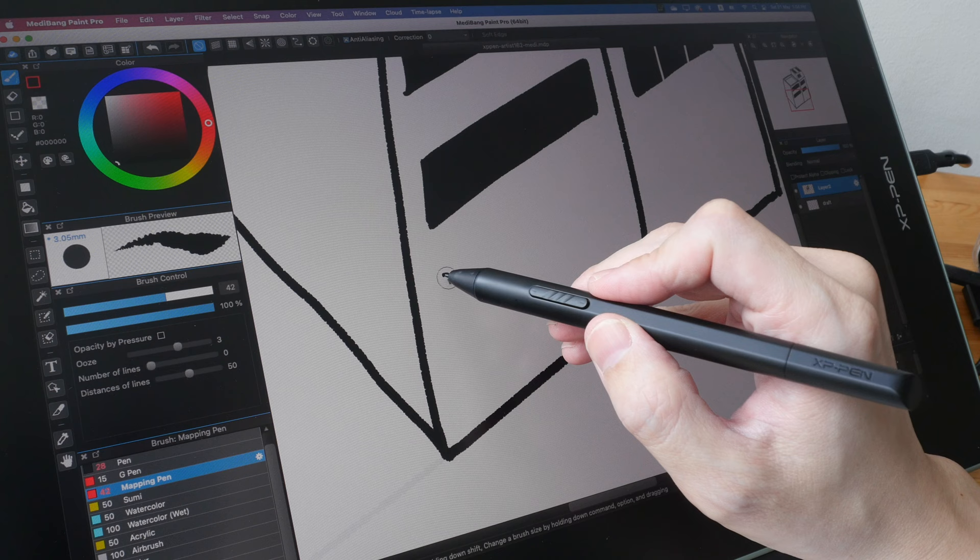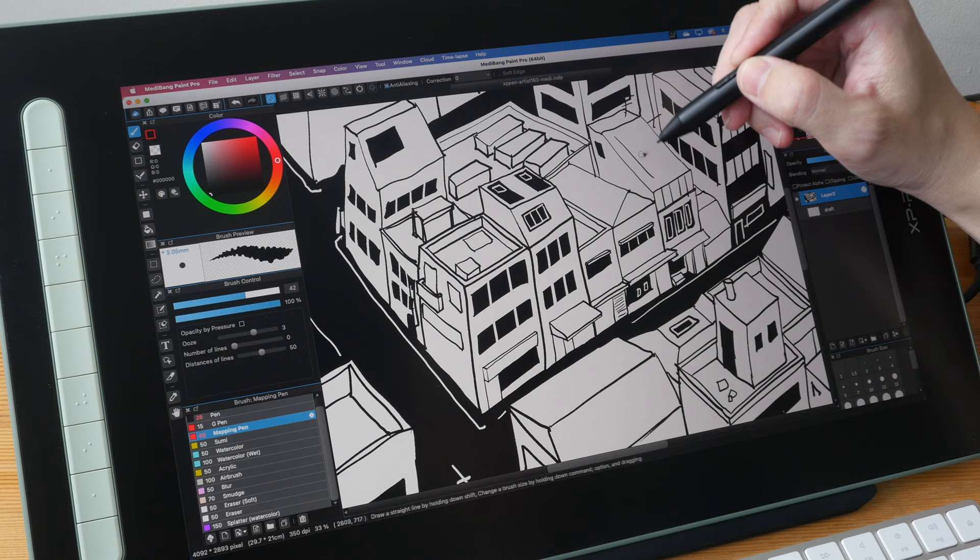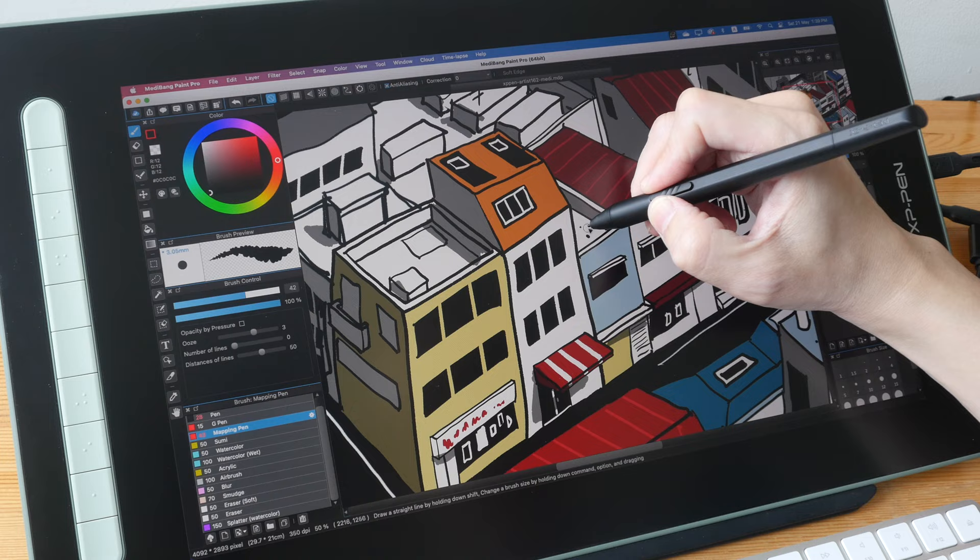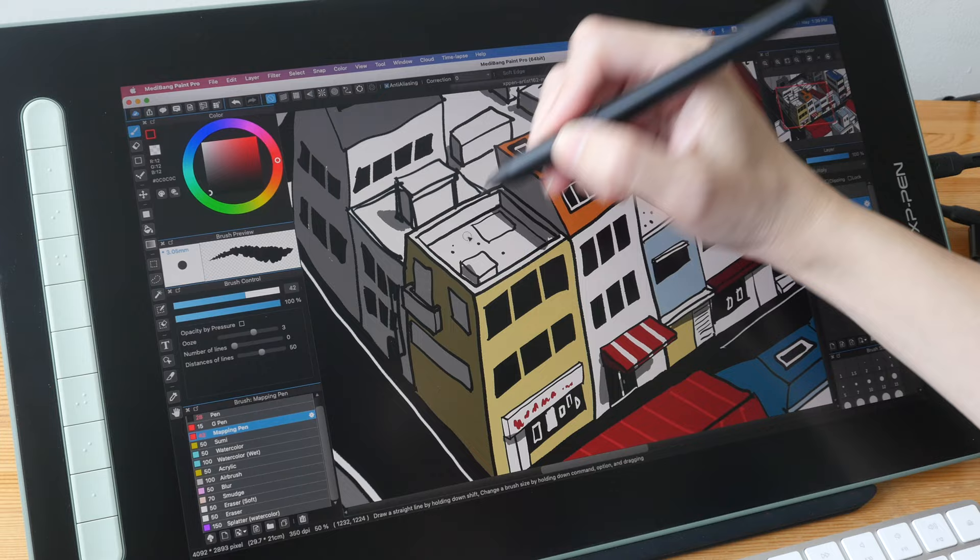The new pen that uses the X3 smart chip is very accurate, very sensitive and has minimal initial activation force. So my overall drawing experience with this pen display is very positive.